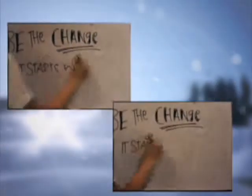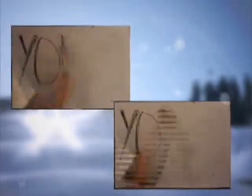With all this, our environment will be a very nice and healthy environment. Be the change, it starts with you.